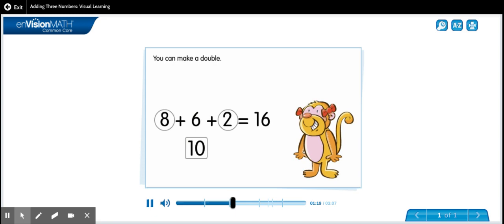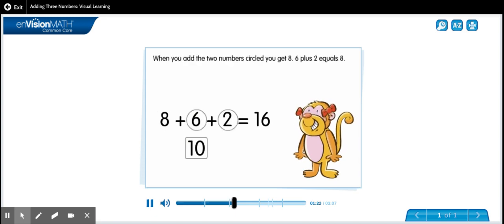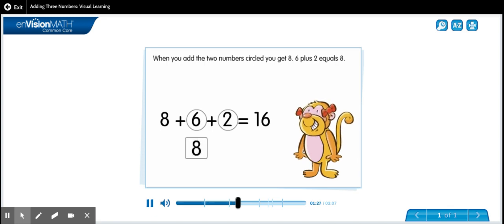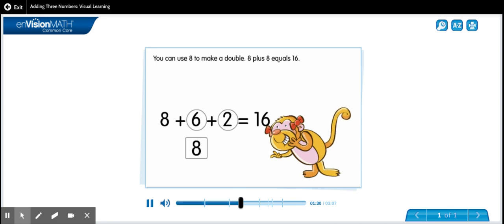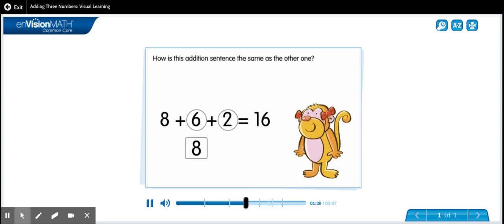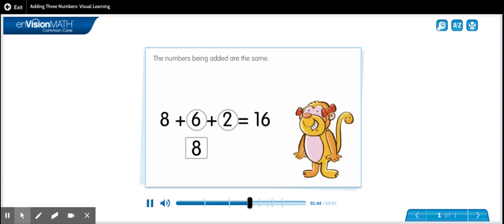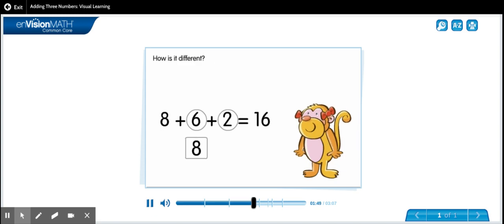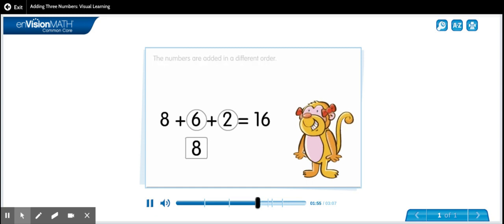You can also make a double. When you add the two numbers circled, you get eight: six plus two equals eight. You can use eight to make a double — eight plus eight equals sixteen. How is this addition sentence the same as the other one? The numbers being added are the same and the sum is the same. How is it different? The numbers are added in a different order.